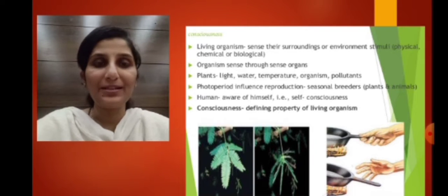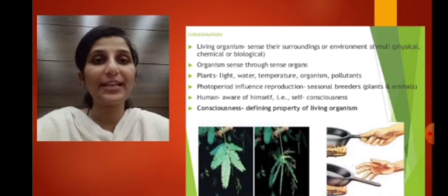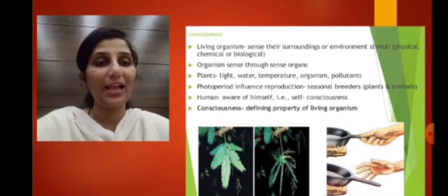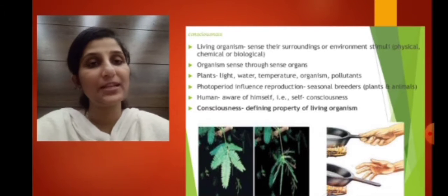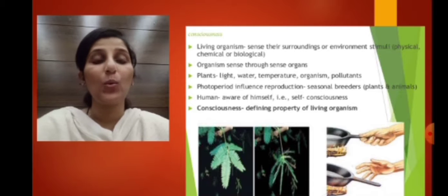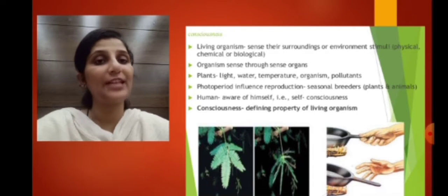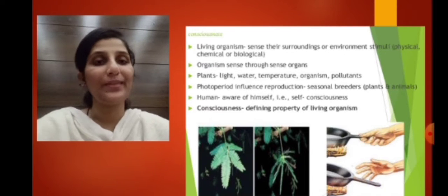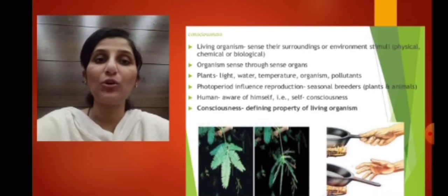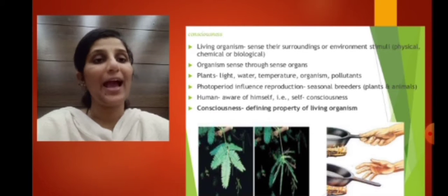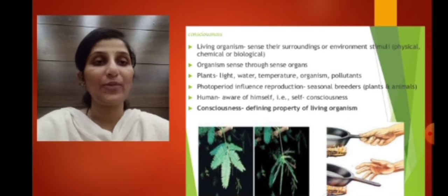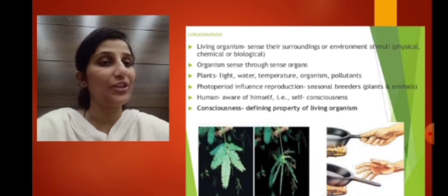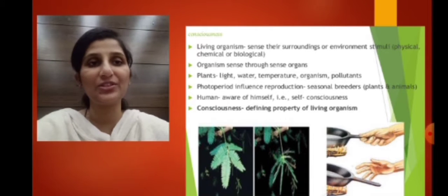In the case of animals, we have a sophisticated nervous system. With the help of neurons, nerves, the brain, and the spinal cord, we are able to differentiate different types of stimuli and give a particular response. Plants also have a mechanism to respond to changes in the environment, and these changes can be in response to light, water, temperature, organisms, and pollutants.